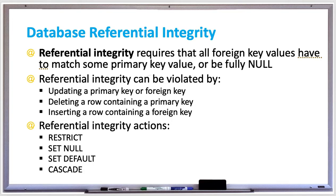There's RESTRICT, which rejects invalid inserts, updates, or deletes. SET NULL sets foreign key values to null if they're invalid. SET DEFAULT sets a default primary key value if the foreign key is invalid.